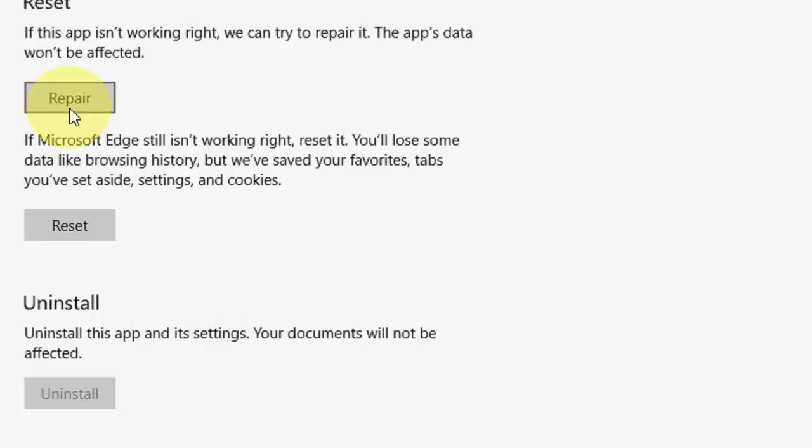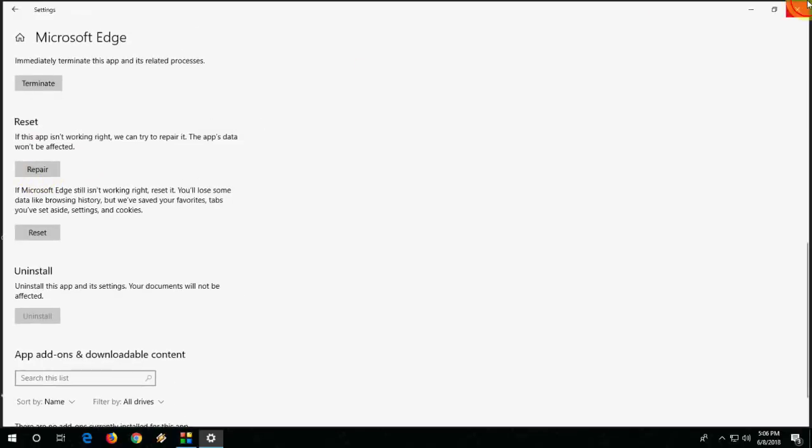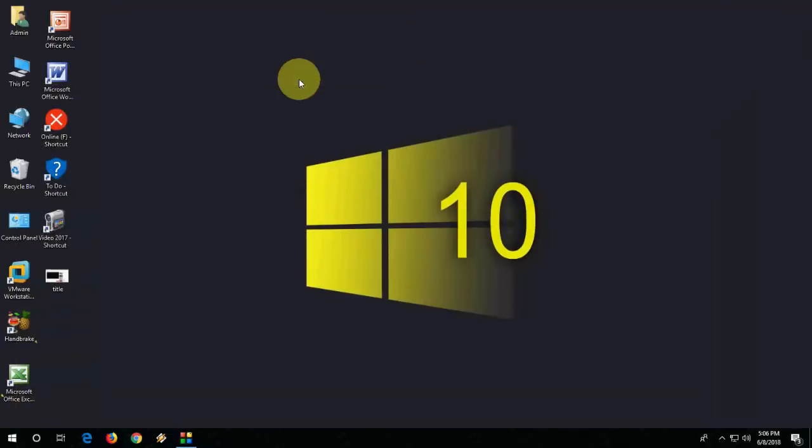It's better to first try to repair. If it doesn't work, go with the reset option. So these are five methods I have showed. Let me know in comments which method works for you. That's it guys. Thank you for watching. Catch you next video. Please like, share and subscribe. Thank you very much.